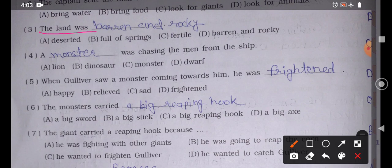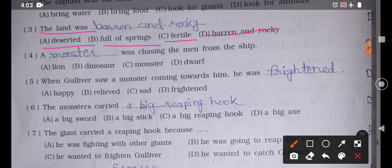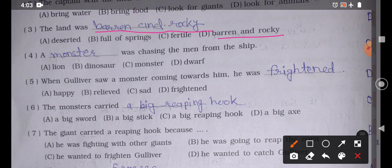Question number 3: 'The land was blank.' The answer is Option D — was barren and rocky. The land was barren (बंजर) and rocky (पत्थरीली). There were only rocks everywhere and the entire land was barren — no crops were visible. The whole area was rocky.